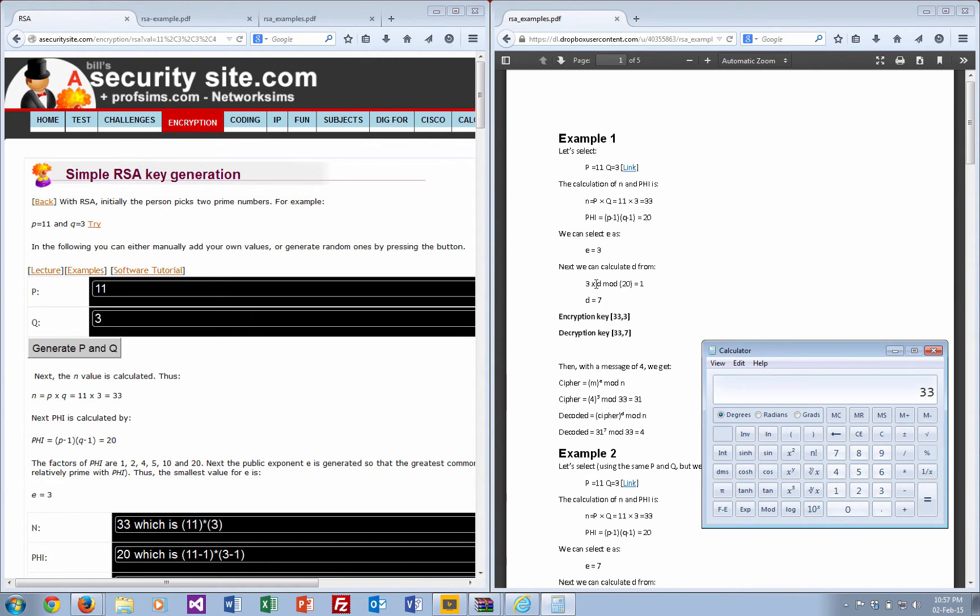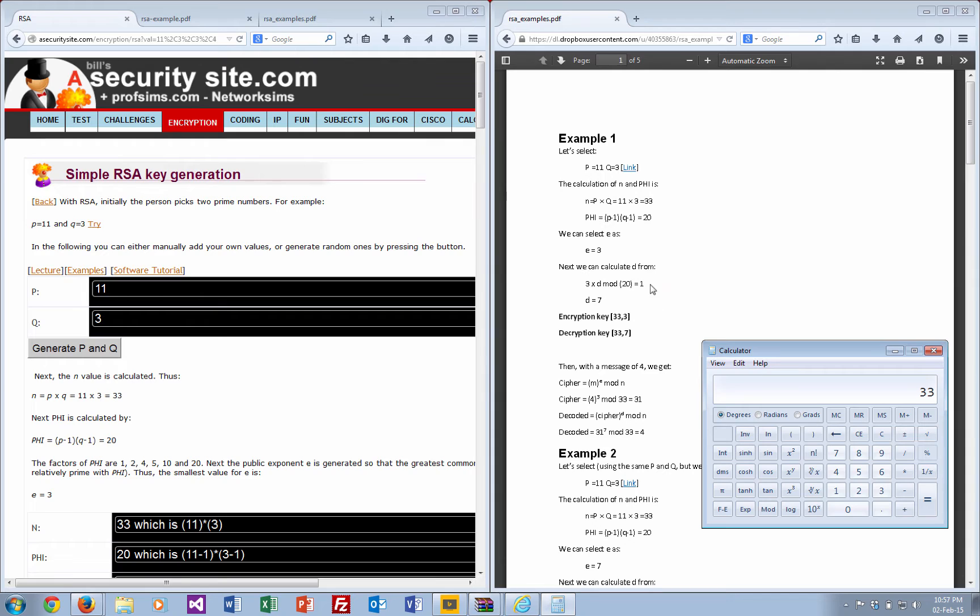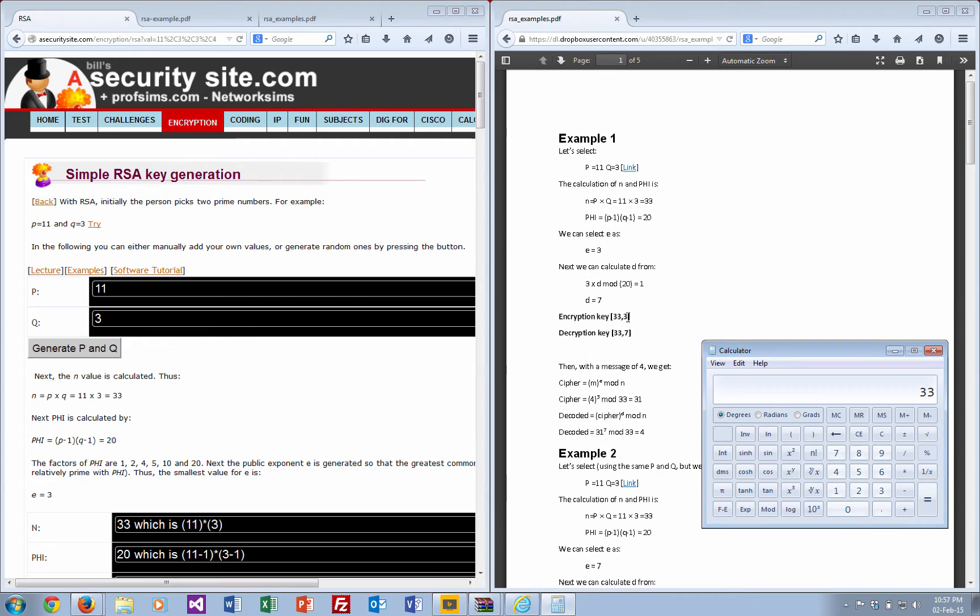Next, we need to find a value where 3 times the decryption value mod 20 equals 1. So 1, 2, 3, 4, 5, 6—6 doesn't work. 7 works, so that's our decryption key.